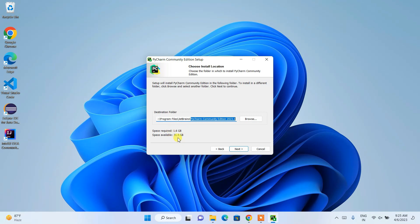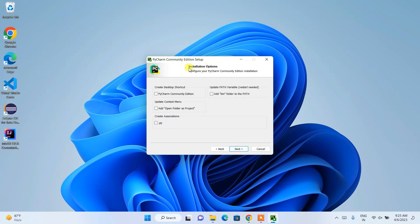The space available is currently 31.5 gigabytes, so that is fine. But you need to check whether you have sufficient space left on your C drive. If you are okay with that, just click Next. Under installation options, I recommend you check the 'Create a Desktop Shortcut' for PyCharm Community Edition.